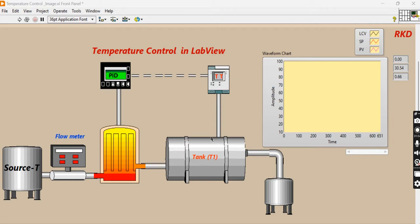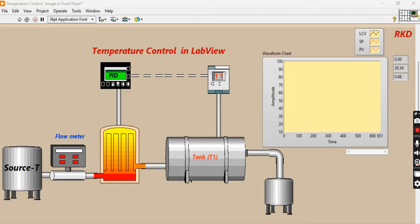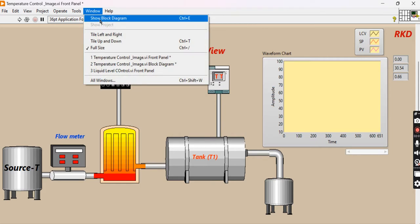From here we will sense what the temperature is inside the tank. This is the temperature transmission line. From this temperature transmission line, the reading is read by the controller, and then the controller gives instructions to the final control element. The final control element is the heat load, and according to the control signals, this heat load will change to maintain the temperature inside the tank. Now we will draw the block diagram in LabVIEW and see that the temperature can be controlled.